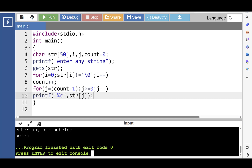First of all, receive any string as input from the user at runtime. Then calculate the length of the string using the for loop, which runs from the first character to the last character — the last character present before the null terminator. The count variable counts the number of characters. Another for loop starts with the last character and ends with the first, printing the string character by character — last, second last, third last, and so on — until you reach the first character. In this way, you get the string in reverse order as output.